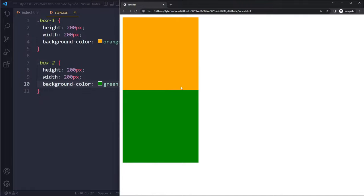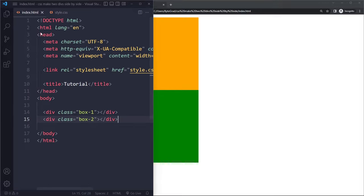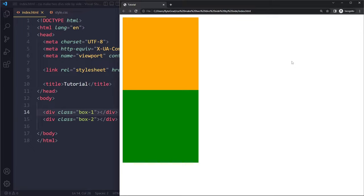So now let's say we want to make them sit side by side, right? Because this is the default layout. These are so-called block level elements. A div is a block level element, meaning it takes up the entire width.